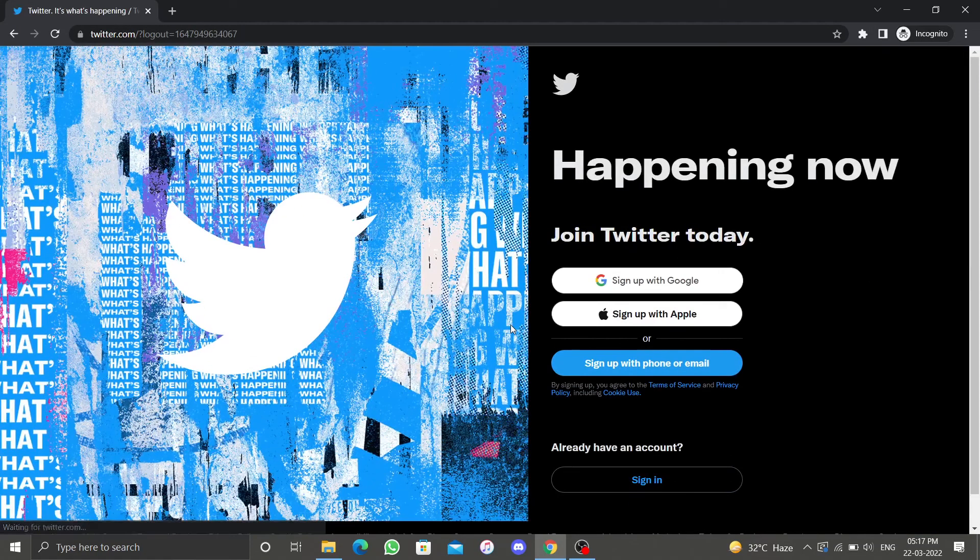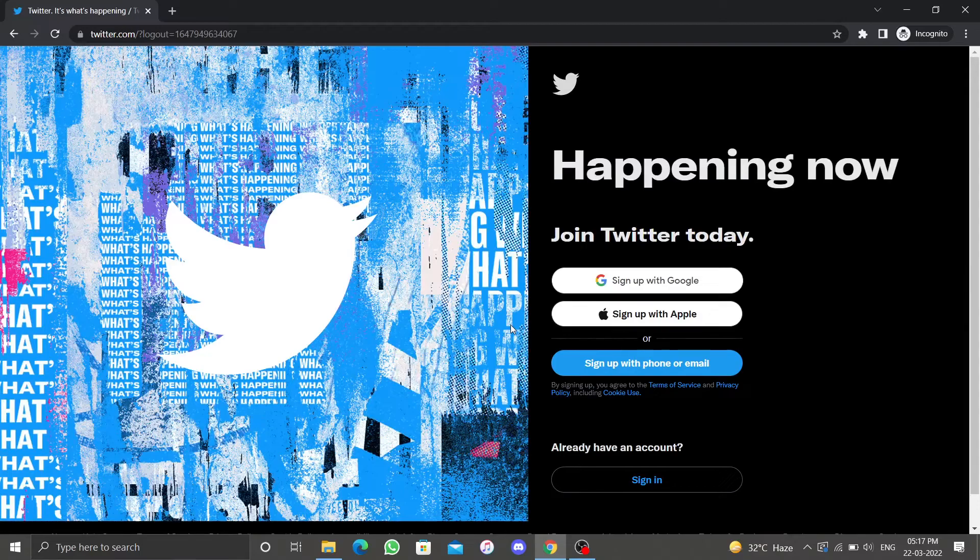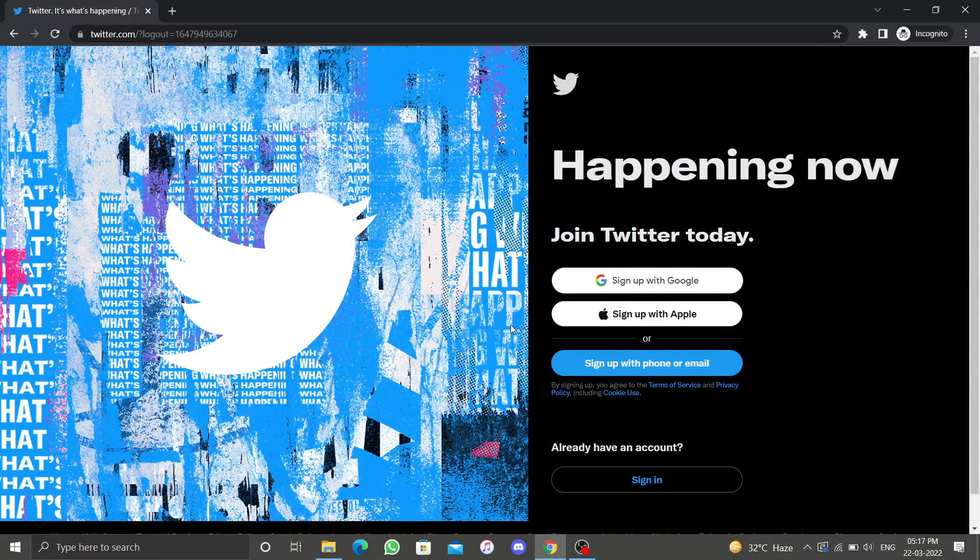Well, that's how you log out from Twitter on your desktop.